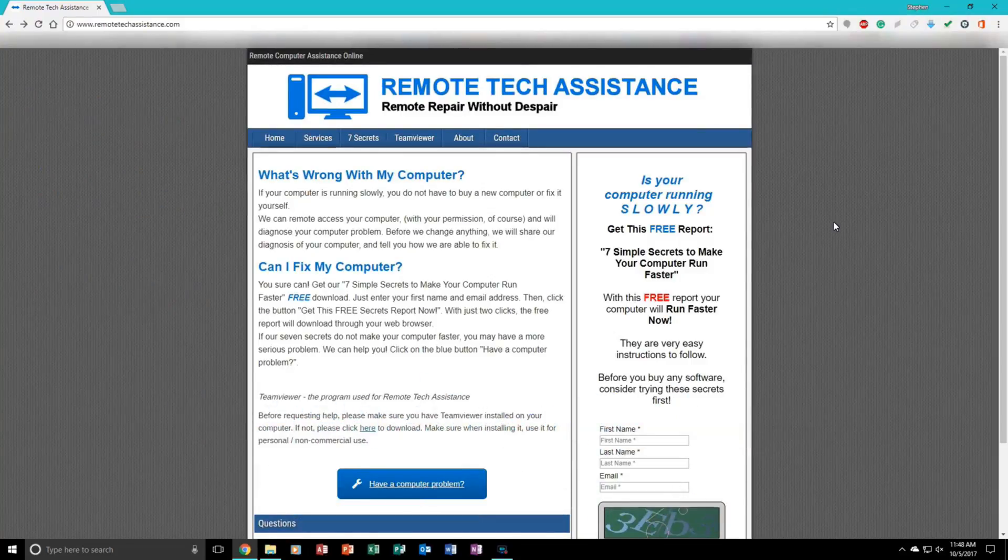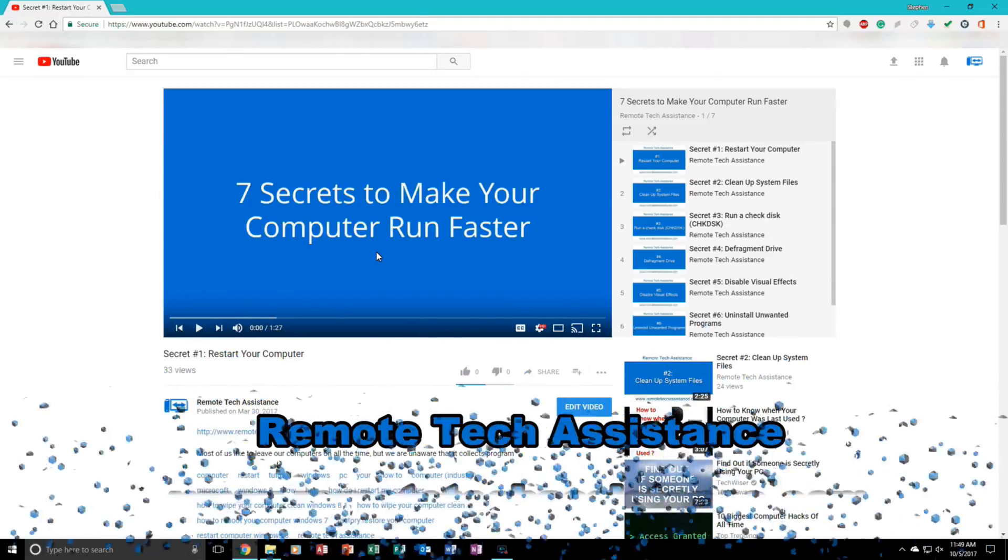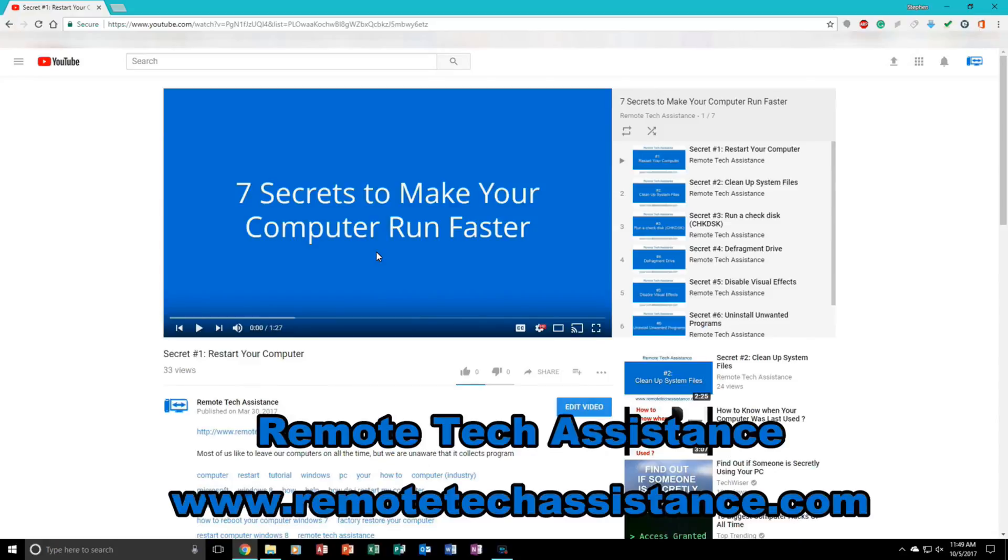Also, if you do not want to look at the PDF, come to my remote tech assistance channel on YouTube and watch the secrets there. They are also as simple as the PDF file. Just go to remotetechassistance.com. There is a link in the description below.